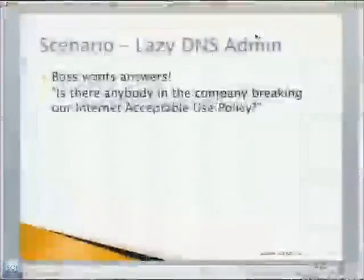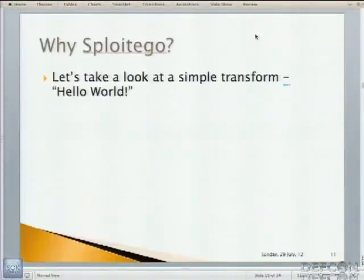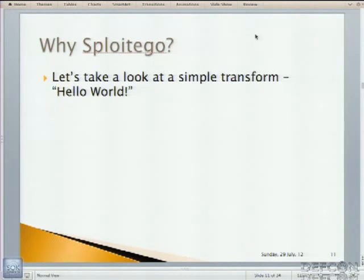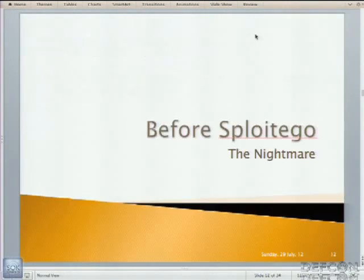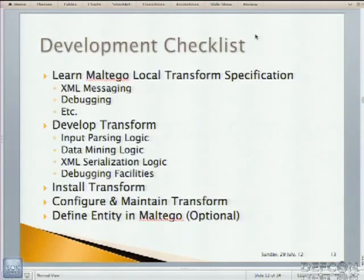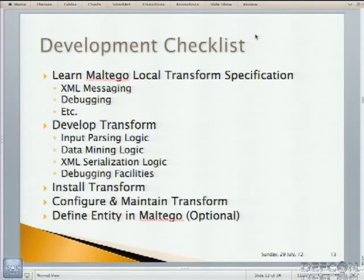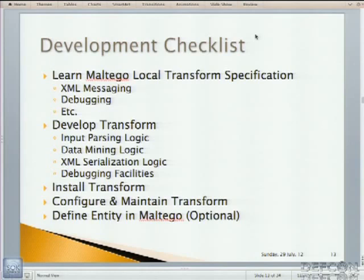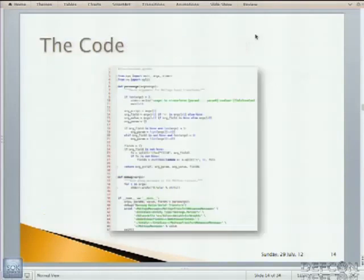Now, why Sploitego? Well, let's take a little look about how we create local transforms without Sploitego, because I've seen a lot on the Internet. Before Sploitego, the nightmare. This is our development checklist. So you've got to learn Maltego's local transform spec, which is an XML messaging system. You've got to develop the transform, input parsing logic, data mining logic, XML serialization, some debugging facilities if you need them. Then you need to install, configure, and maintain the transform. And optionally define an entity.